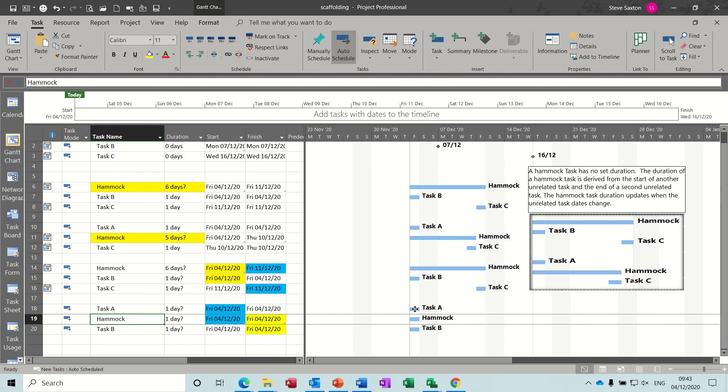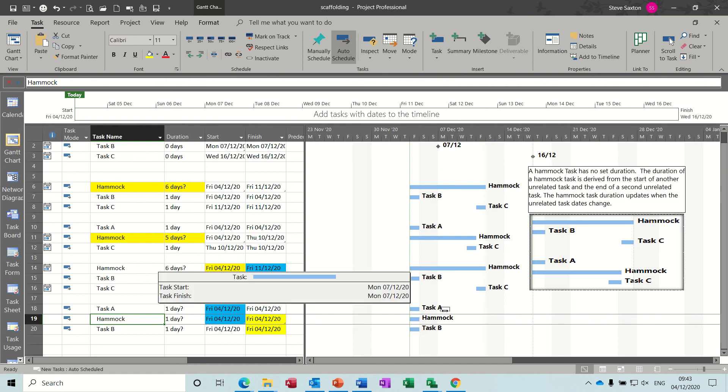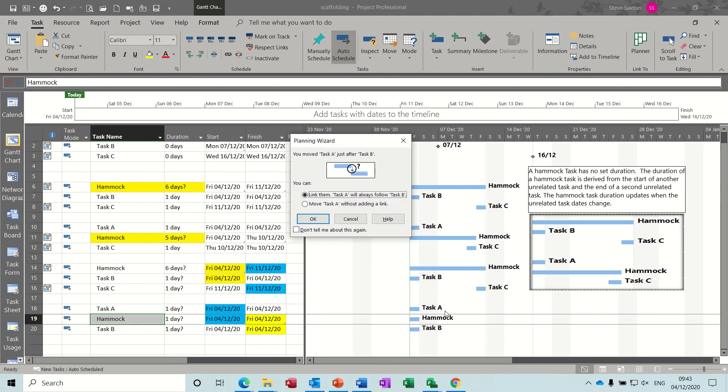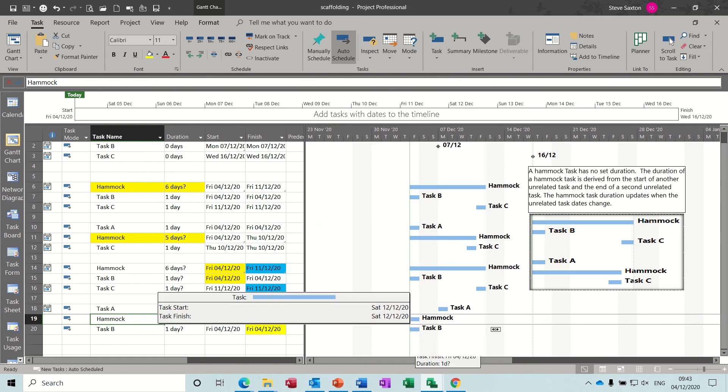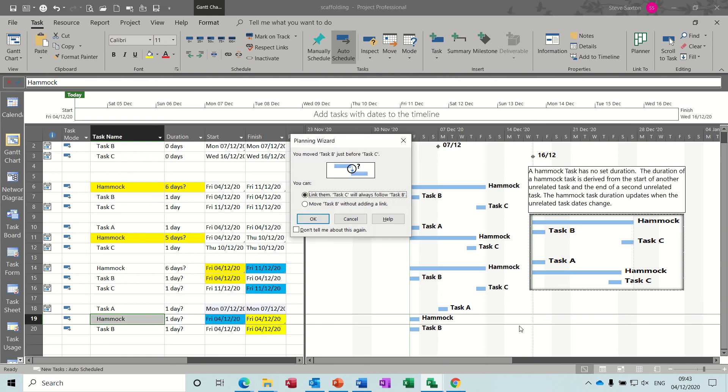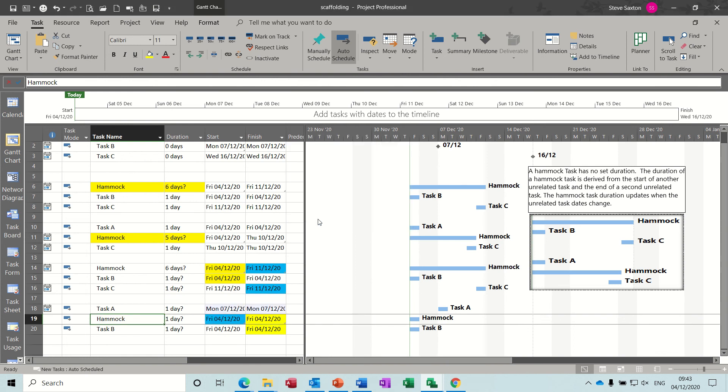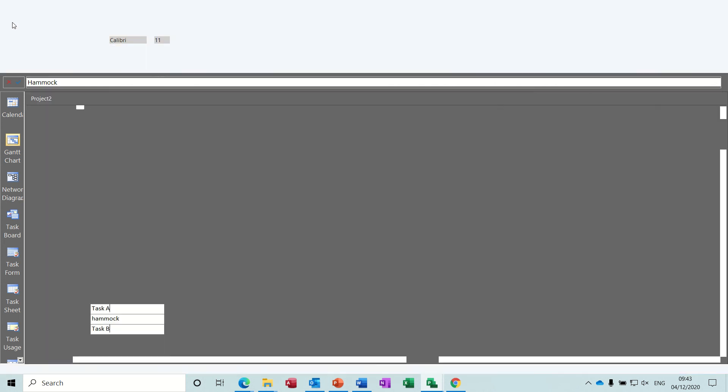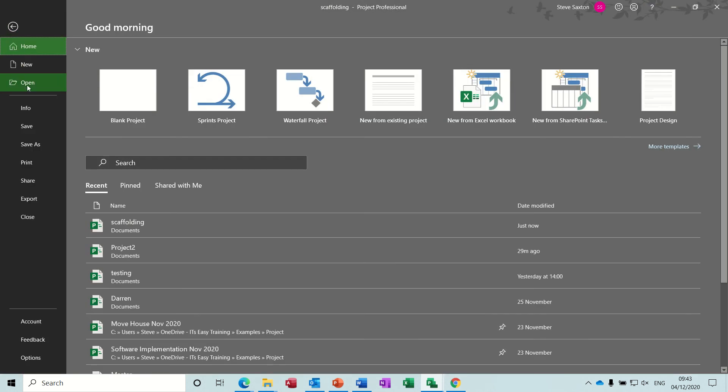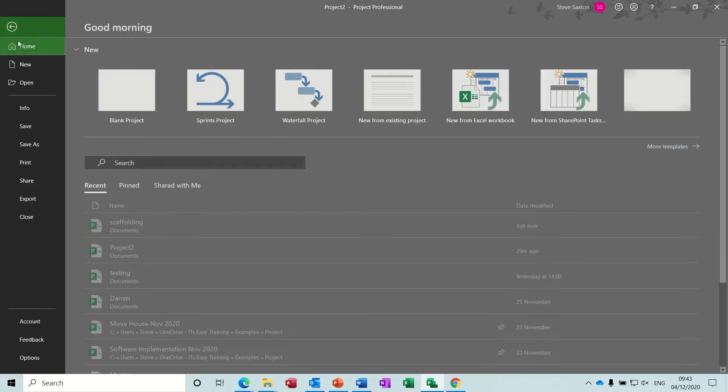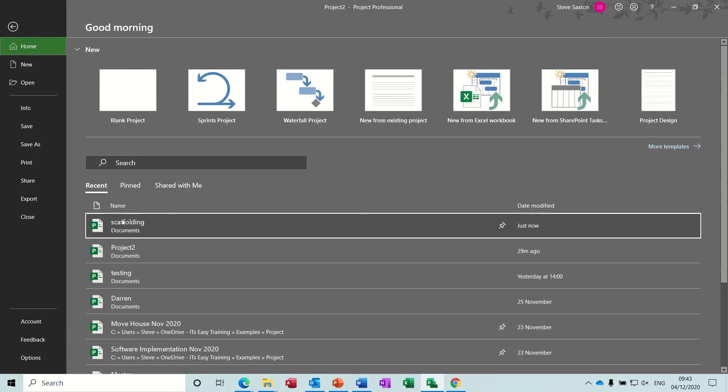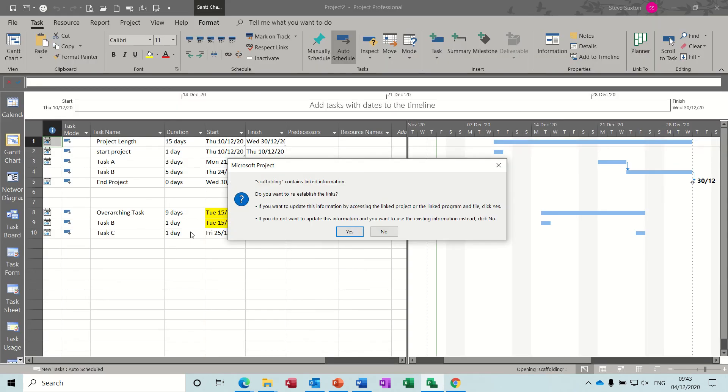All right, so the duration - at the moment everything's on the same day. So let's say the start goes forward a week, I don't want to link. And the end of this set of tasks goes into next week - say no link, okay. Now the hammock should come across, move across and sit between these two.